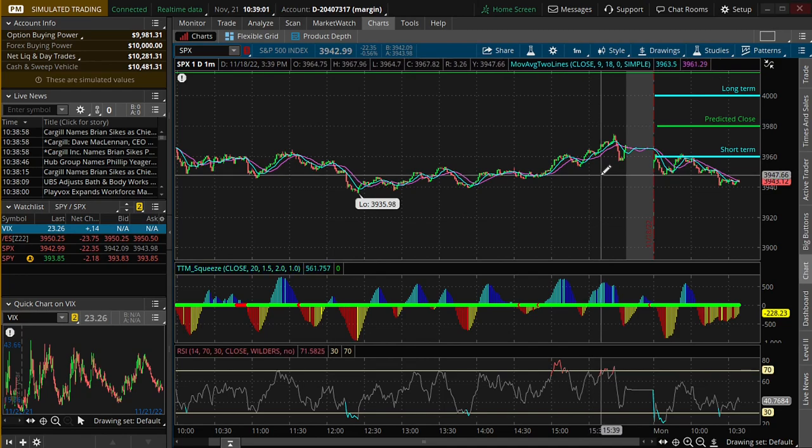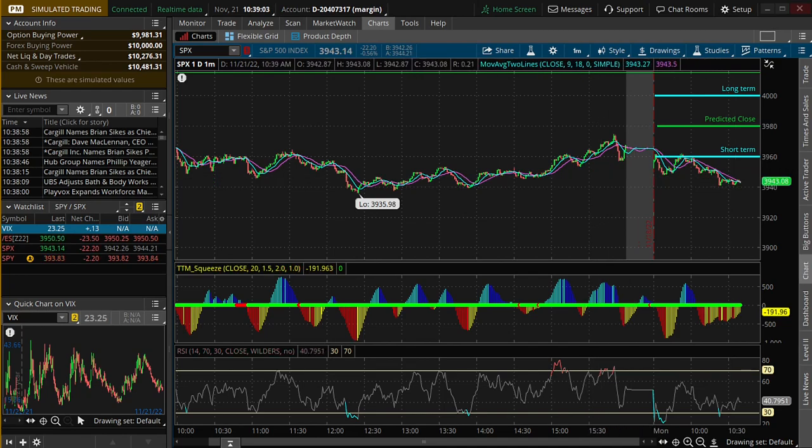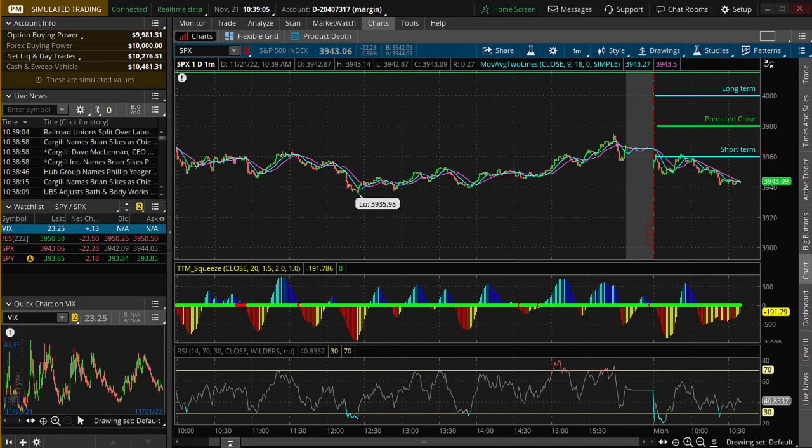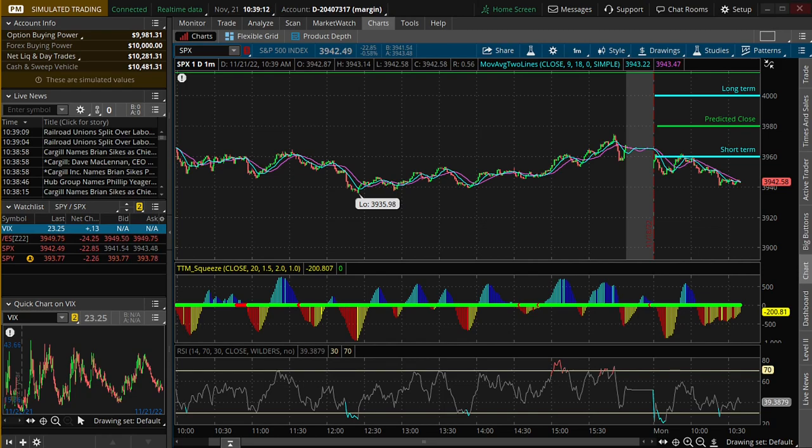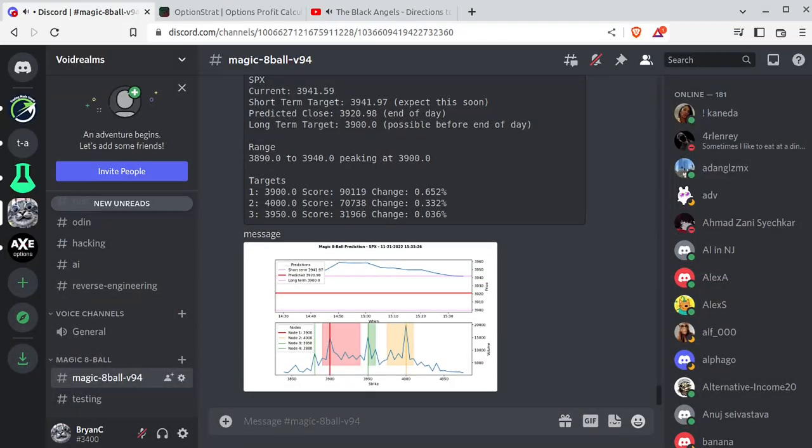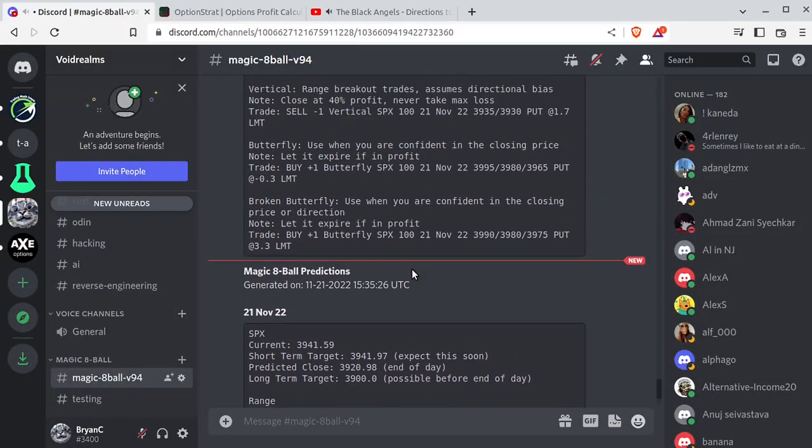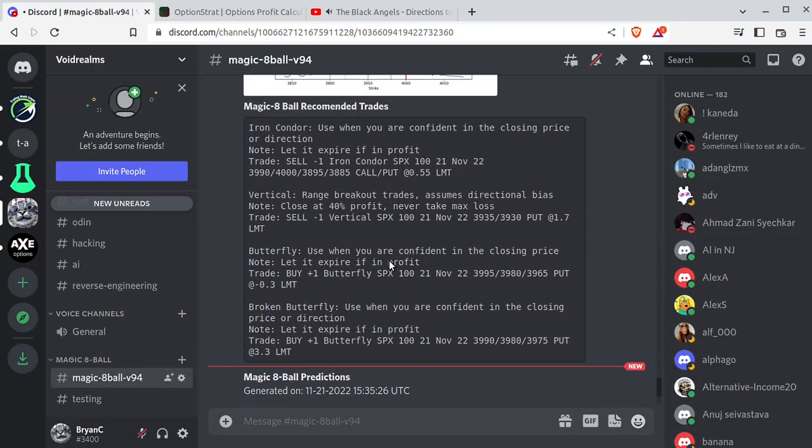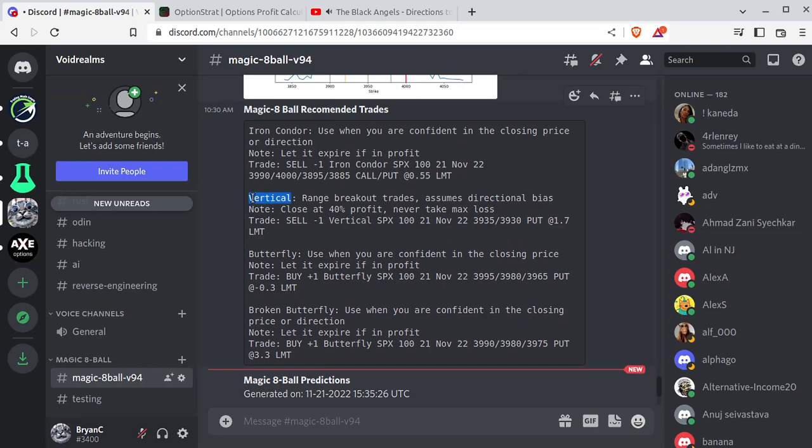Honestly, this section is really built towards newbie options investors because I got super confused when I started doing this, so I just wanted to walk through this. Some of you pros are probably just going to skip right over this section, and that's fine. If you go into Magic 8-Ball, you'll see what I'm generating here are iron condors, verticals, which are, of course, put credit spreads or call credit spreads, butterflies, and broken butterflies. Well, how do you know which one to use? Well, they all work, but it depends on your risk versus reward. So let's walk through each one of these.